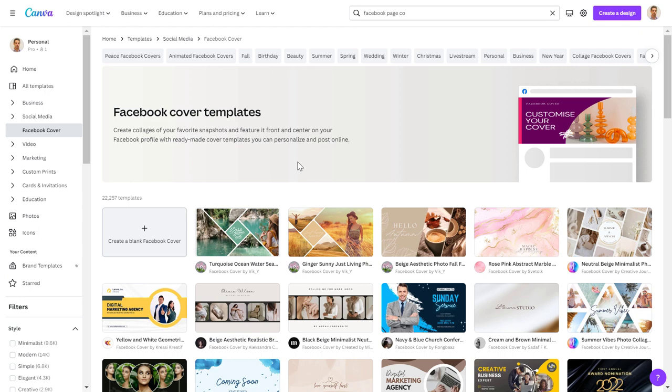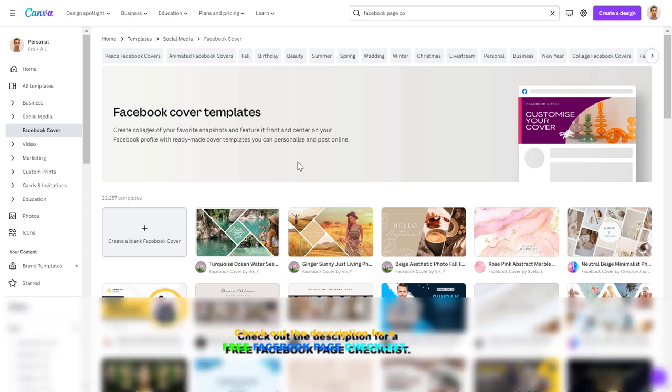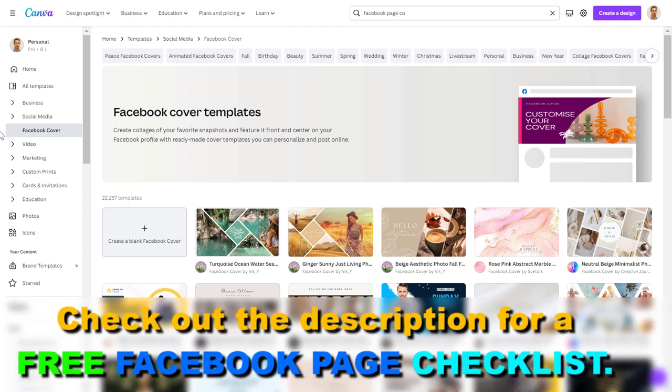So if you want to create a new Facebook page cover photo for your Facebook business page or even for your Facebook profile, I highly recommend Canva.com.